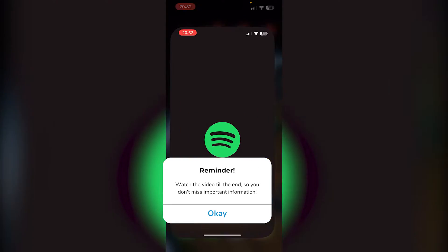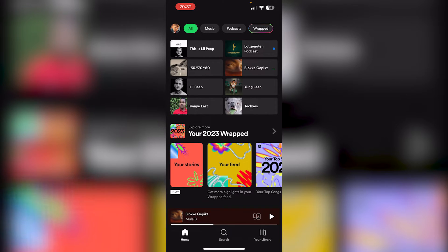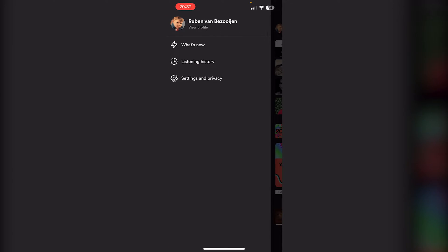The first thing that you want to do is open up your Spotify application. Now from there, we go to the top left corner where your profile picture appears, right here. Now from there, we go to Settings and Privacy option.